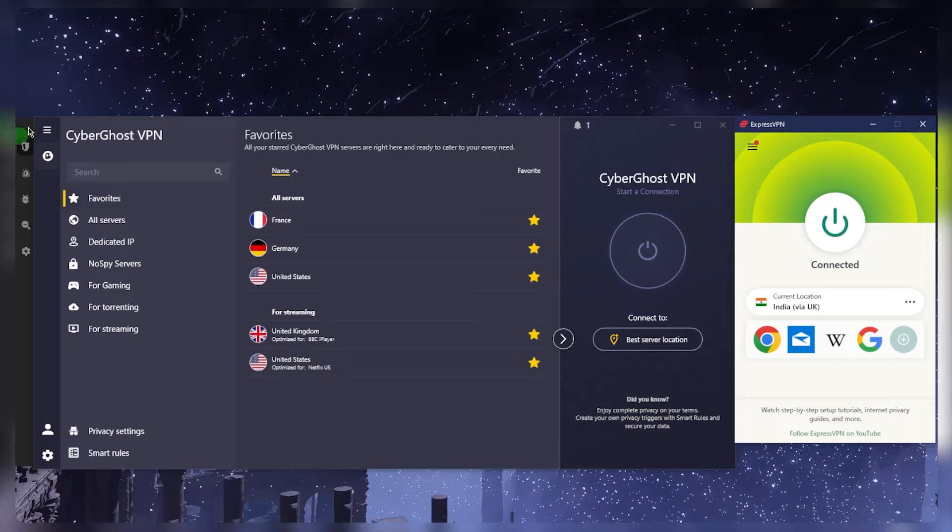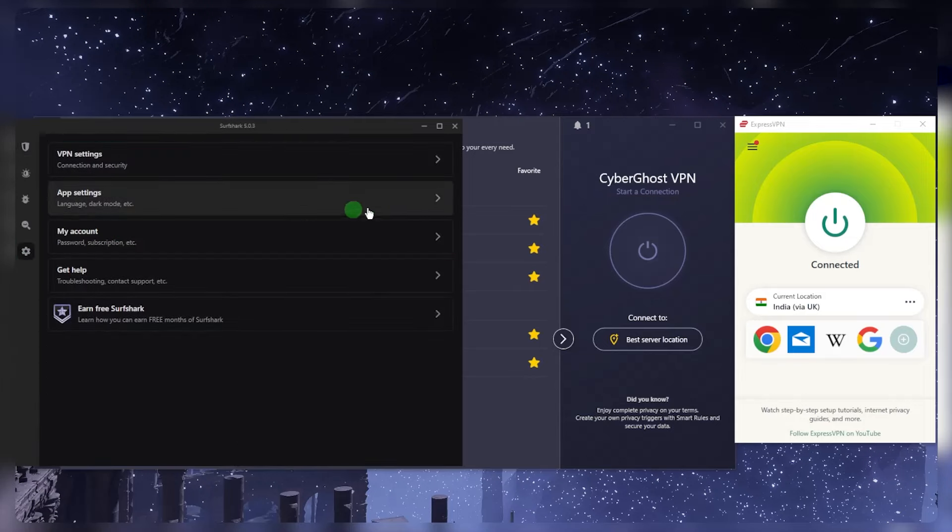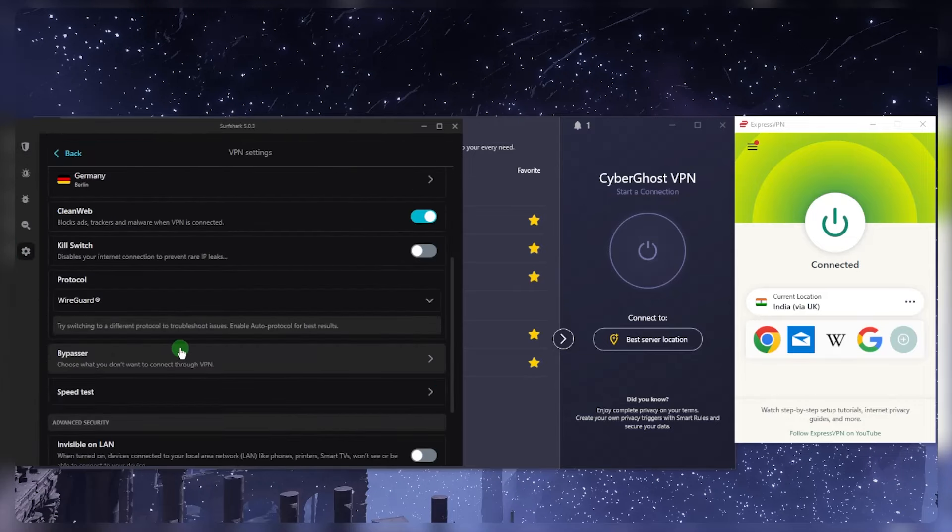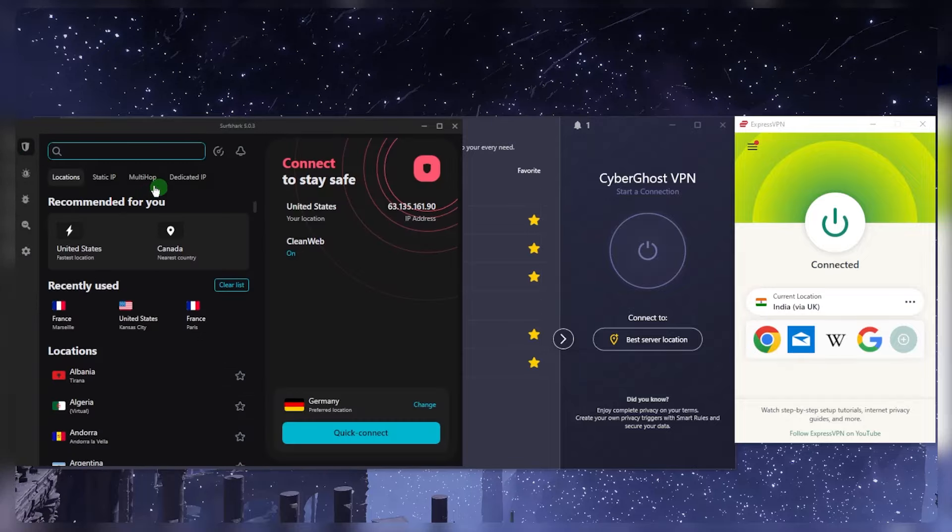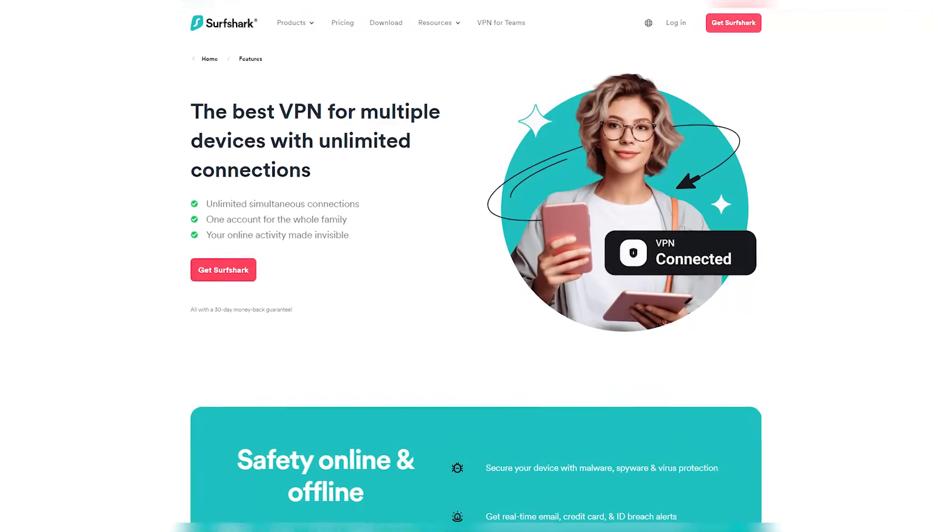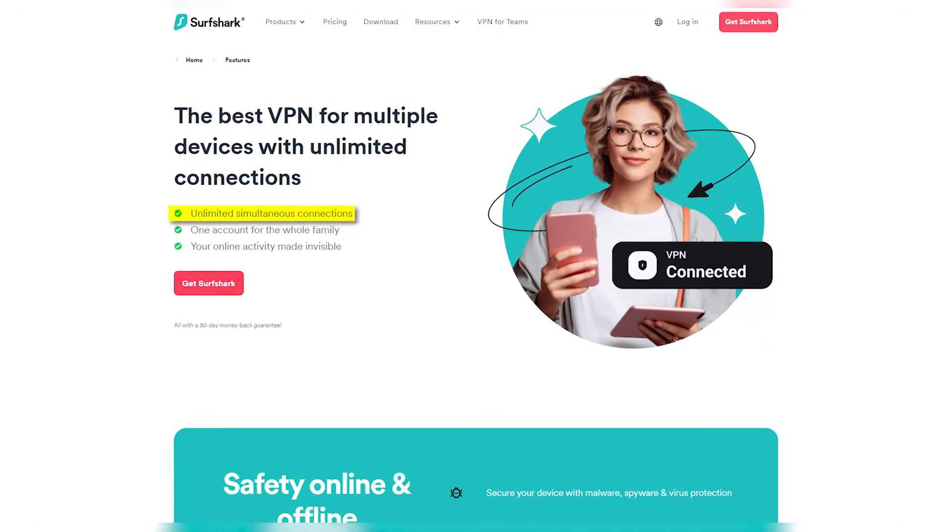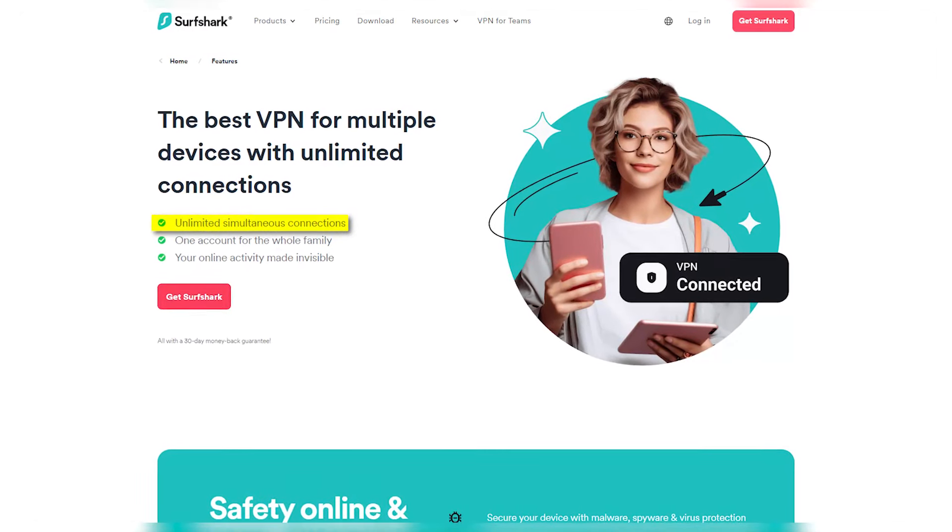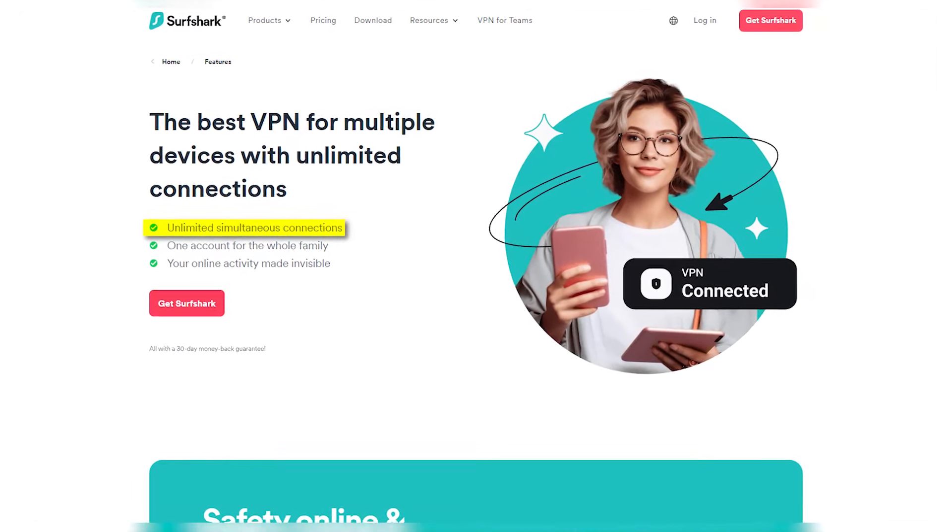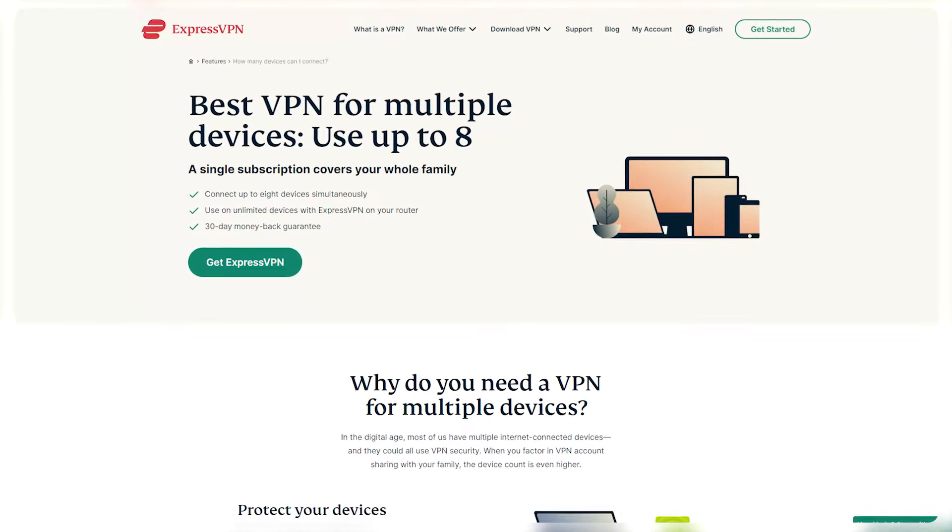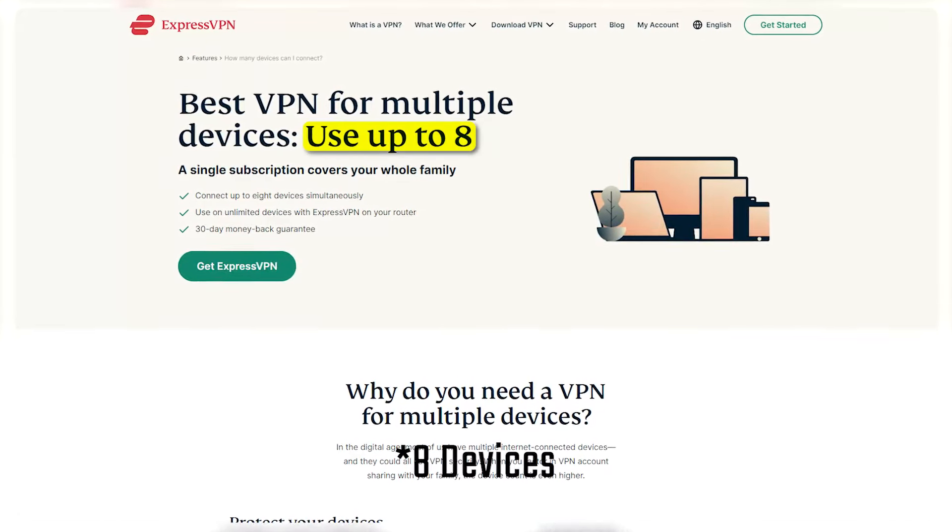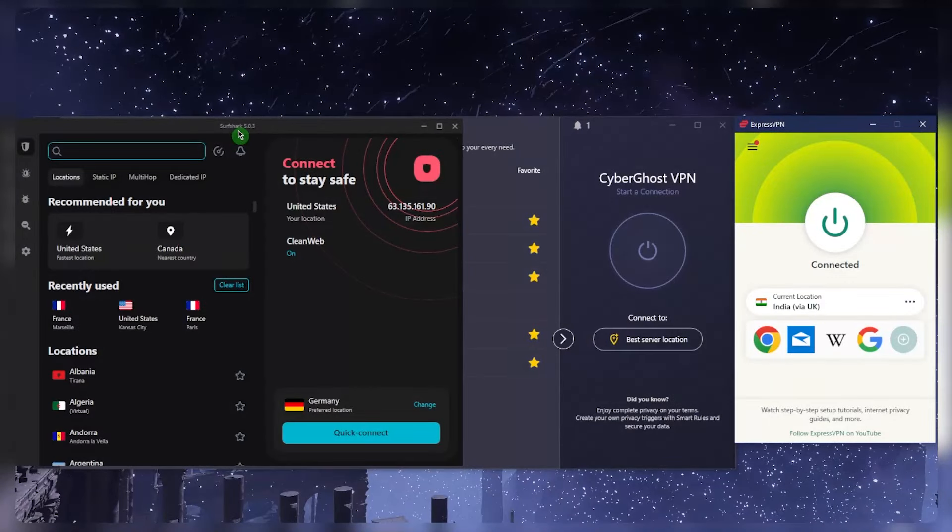Now Surfshark will be my next recommendation. This is going to be the best budget VPN that gets the job done at the cheapest possible cost without really sacrificing any of the necessary security features such as the kill switch, split tunneling, you also have an ad blocker and a couple of specialty servers. So all of that while also being able to secure an unlimited number of devices with just a single account makes Surfshark a very good choice for most people. ExpressVPN allows for five simultaneous connections, by the way.